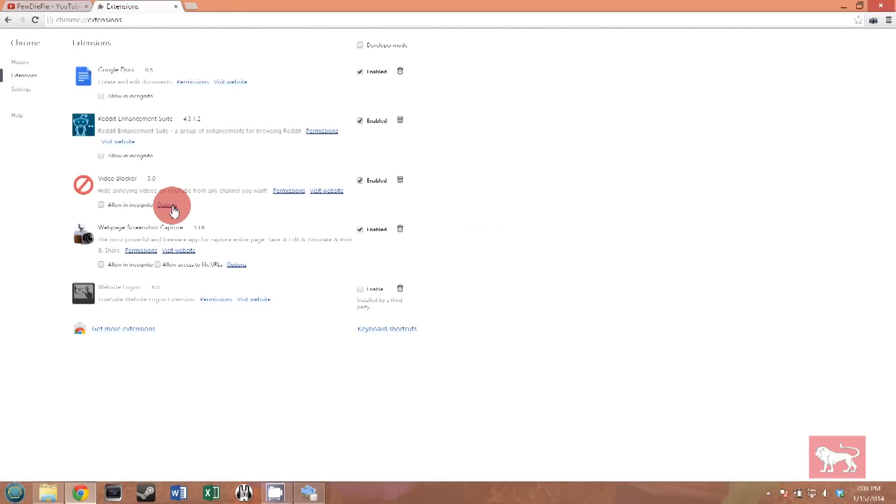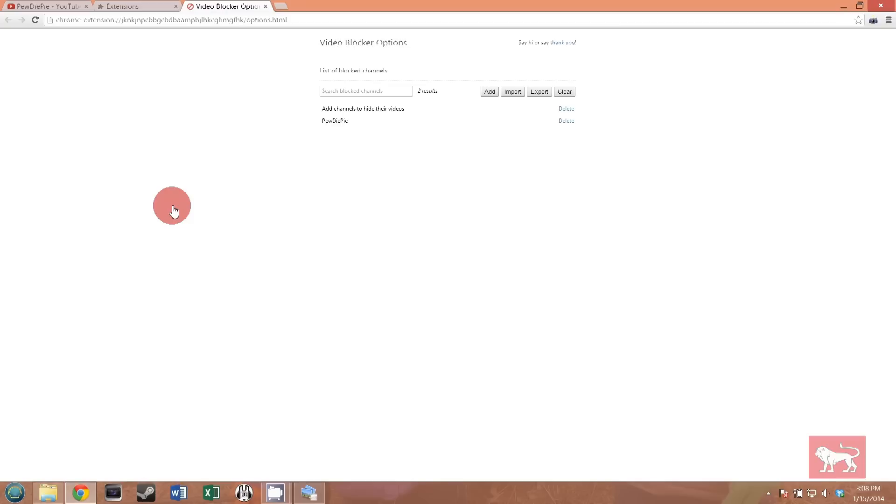Now you can, right from this list, manually add and delete people from the list. There is something very important you need to know when you do this though. If you put somebody on the list, you must have their channel name spelled exactly correctly, including upper and lower case letters. Otherwise, it won't work.